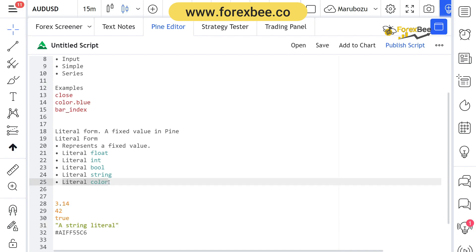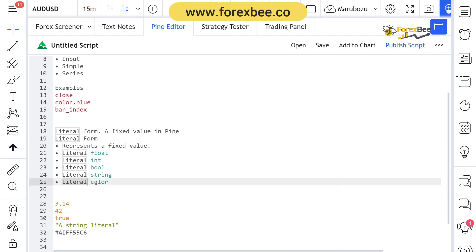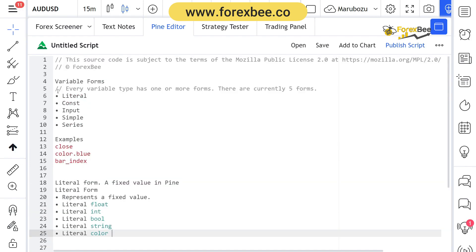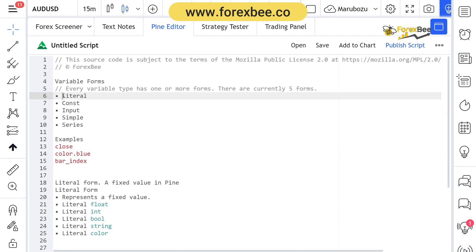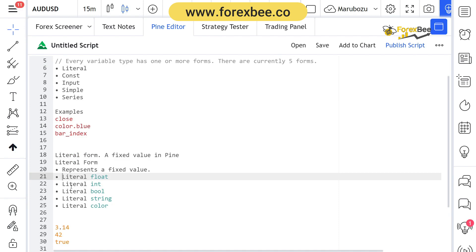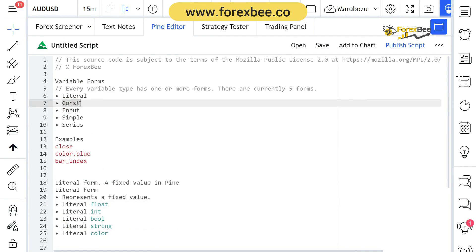We also have literal color, which basically represents a color value — this is the literal color type. So to recap, there are five variable forms: literal, constant, input, simple, and series. Each form has five types. In this video we've discussed the literal form and its types: literal float, literal int, literal boolean, literal string, and literal color, and gone through examples of each.